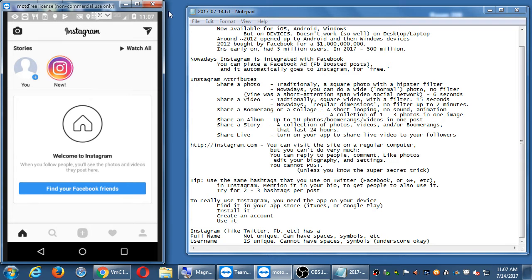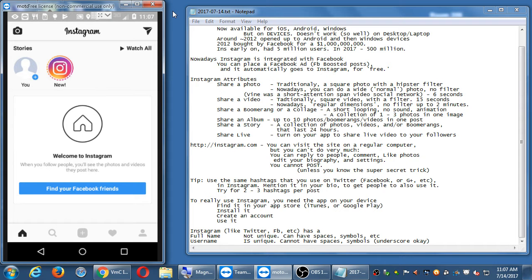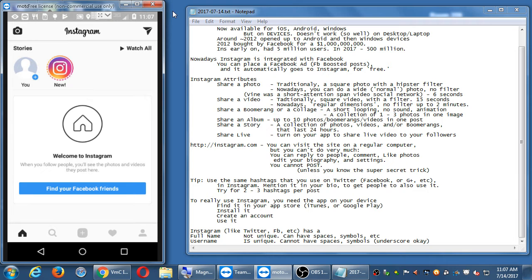All right, so one of the challenges to show Instagram or any app to a class is the operating system. My phone is an Android phone. You may have an iPhone. I have my iPhone at home. I use them both. They're both good kinds of phones.